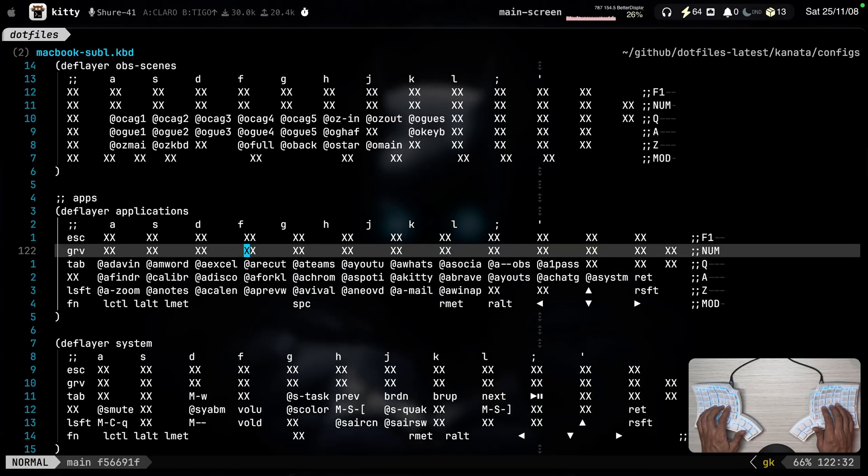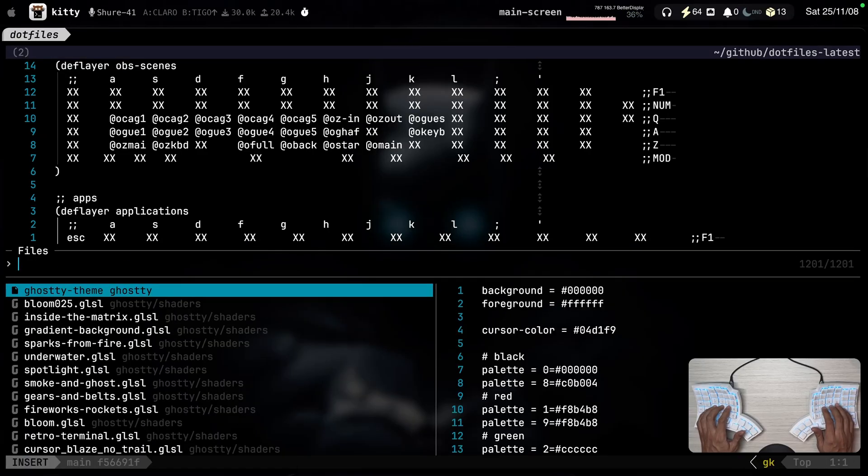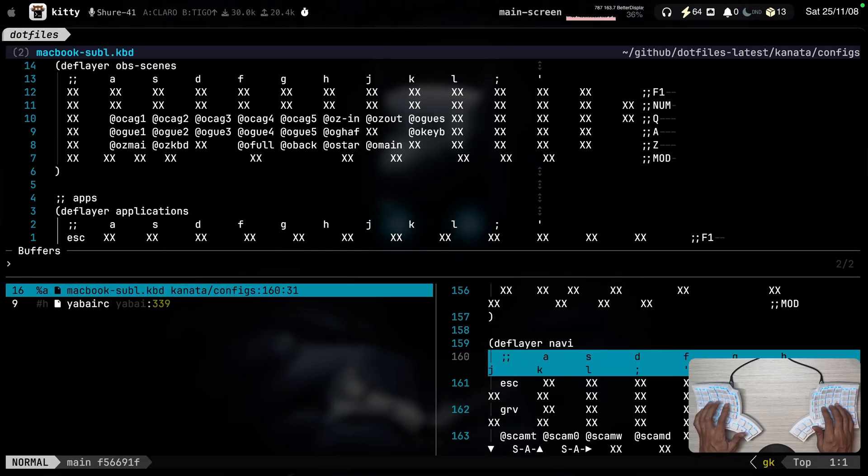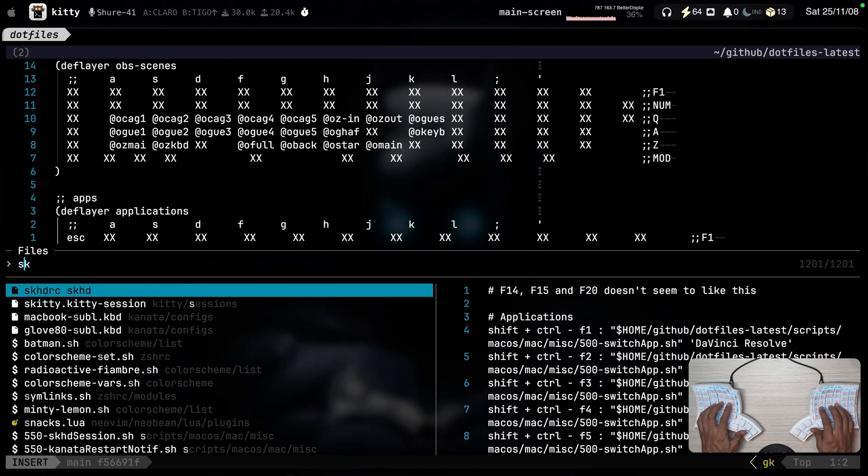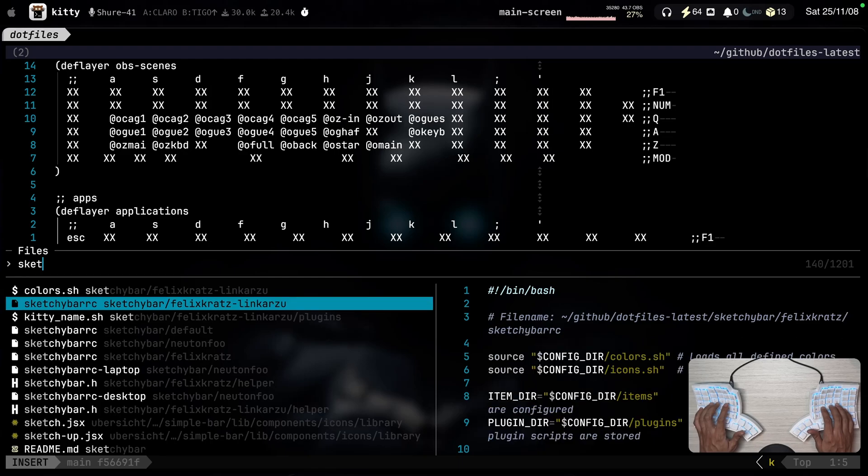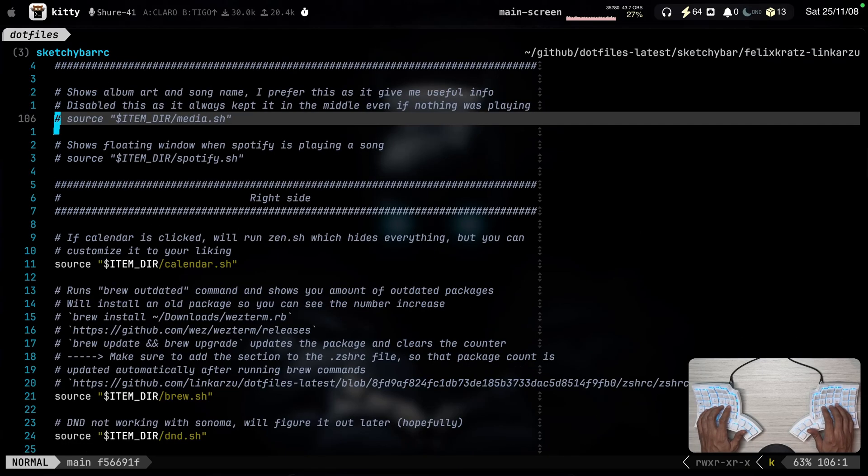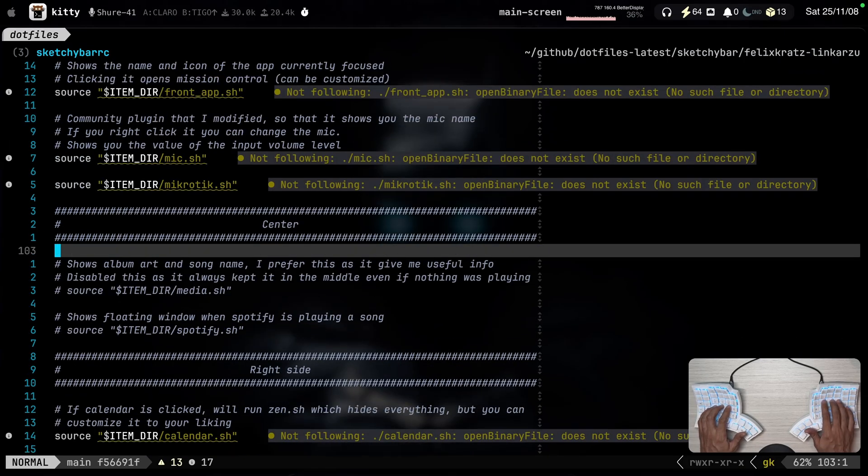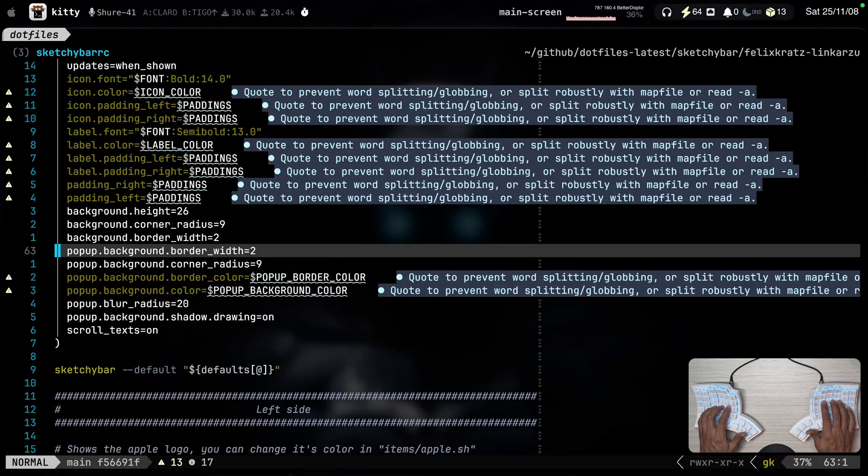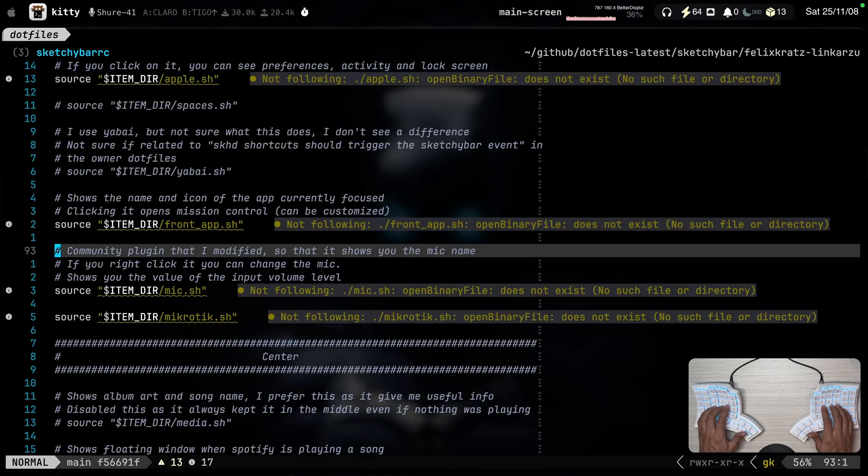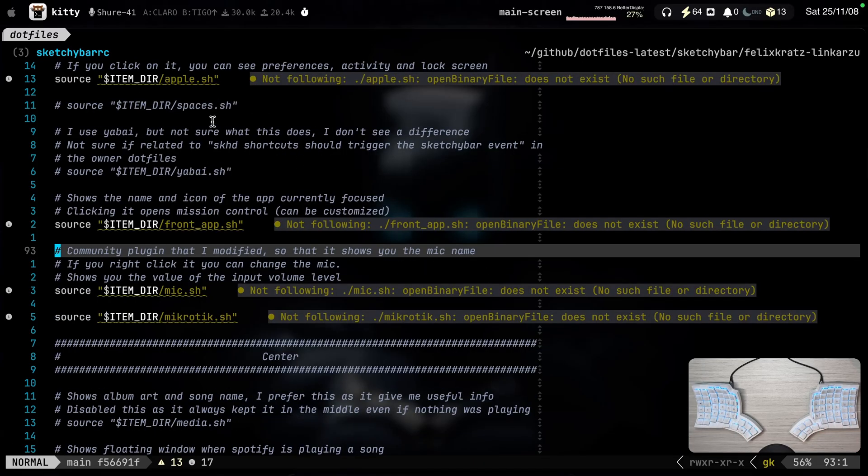One other thing that you have to take a look at is the bar that is at the very top. And that is called SketchyBar. So let me see if I can find the configuration file. Here it is. SketchyBar. You just configure it with bash scripts. Basically. You can add, remove stuff to your liking.